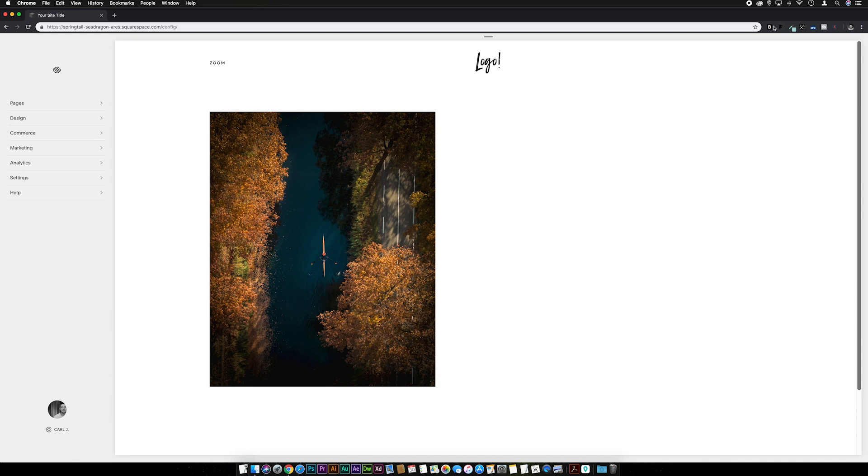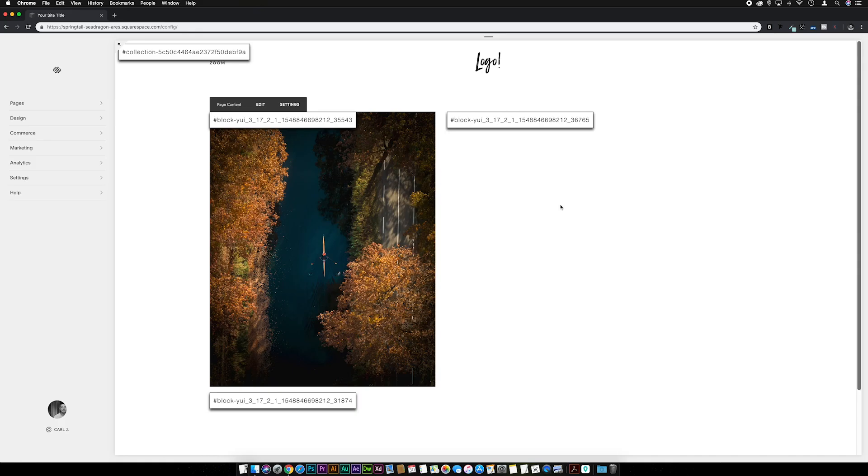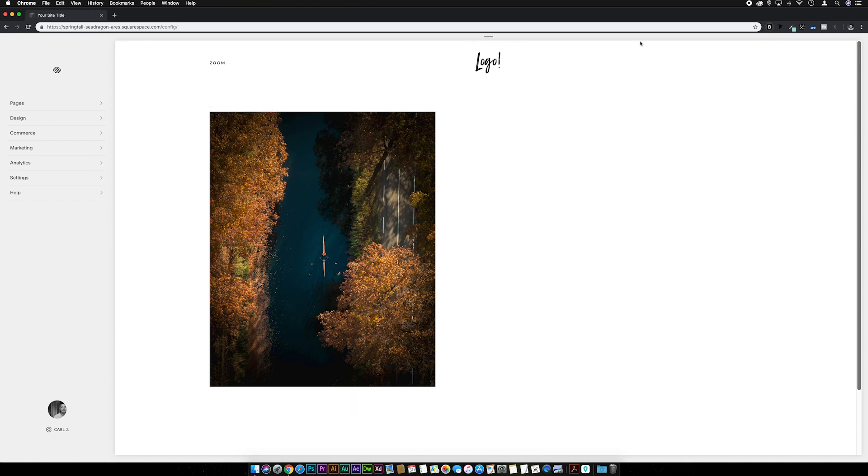And then I'm going to go to Squarespace block/collection identifier. If you've not used this before, I mention it pretty much in every single video, so I'll leave a link in the description to it if you want to install it for Chrome. I'm going to click on our image ID, let's close that block identifier down.